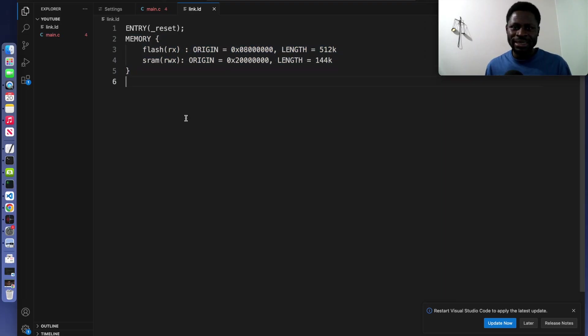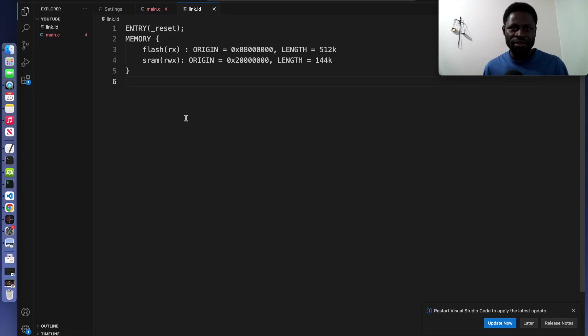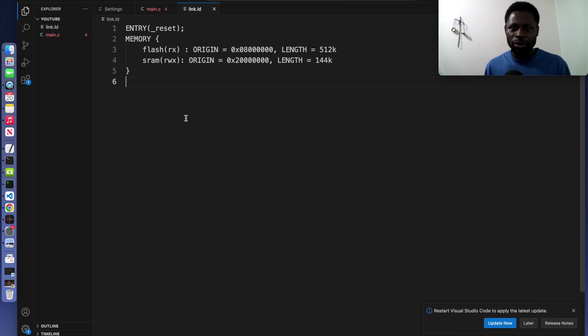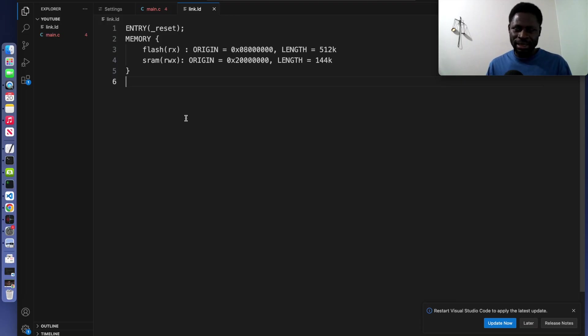Now with the memory session right here, we are giving the starting address of the flash. Inside the flash we have rx. So the rx indicates that the flash is readable and executable. So whatever we put inside the flash can be read and it can be executed. Things like text and read-only data are stored inside the flash.